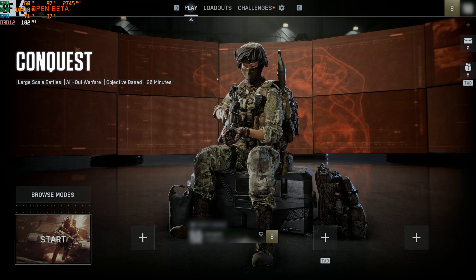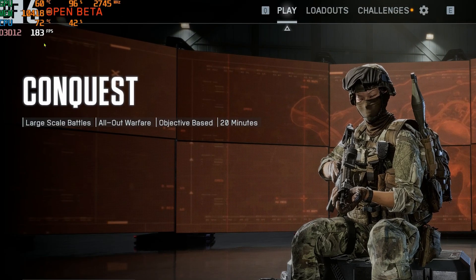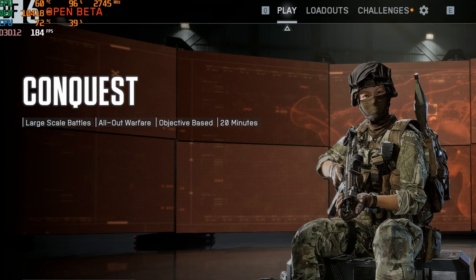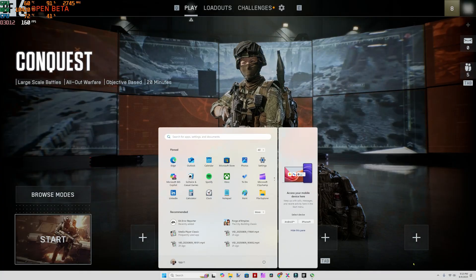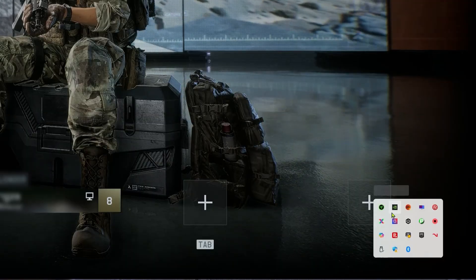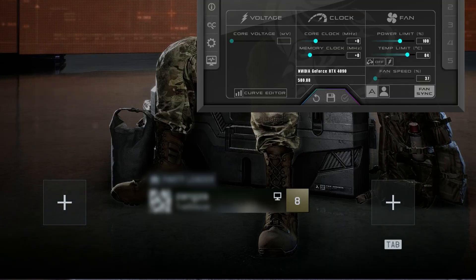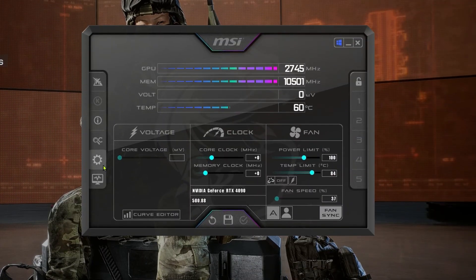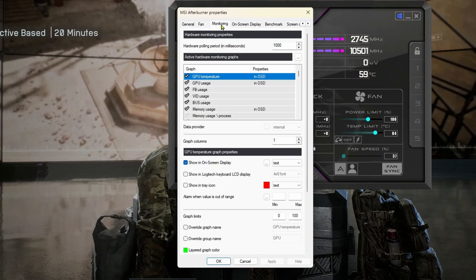Up here you can see what Afterburner is doing, showing my GPU specs and everything. To show the 1% lows and 0.1% lows, go to the taskbar and click the little up arrow, then right-click on Afterburner to open it. Inside Afterburner, click on the little gear icon and then go to Monitor. Under Monitoring you'll see GPU temperature in OSD.